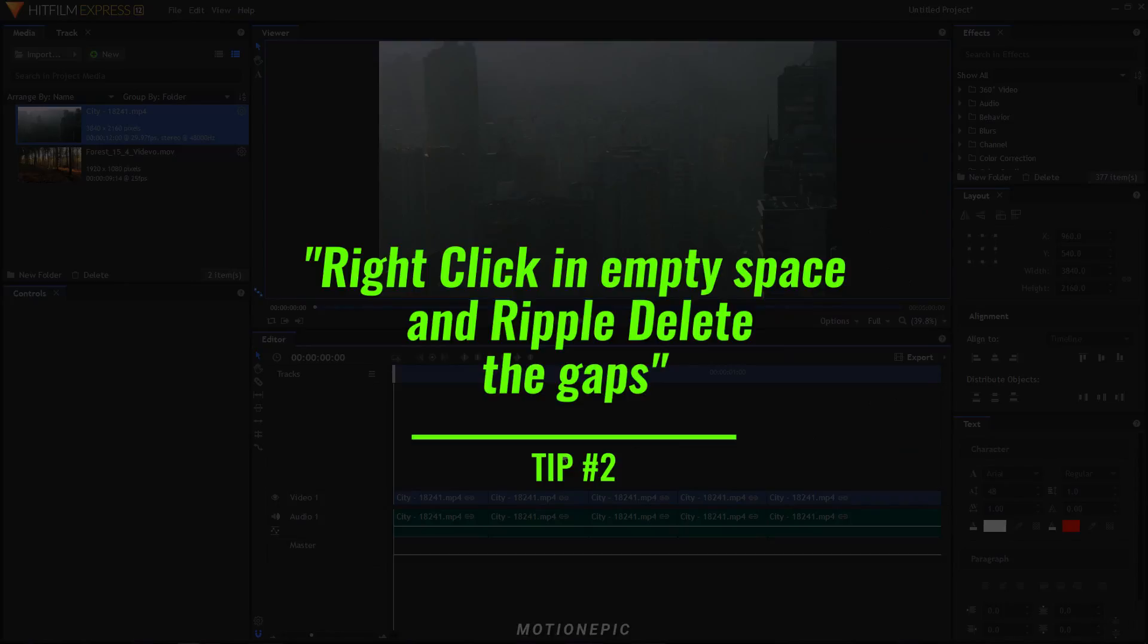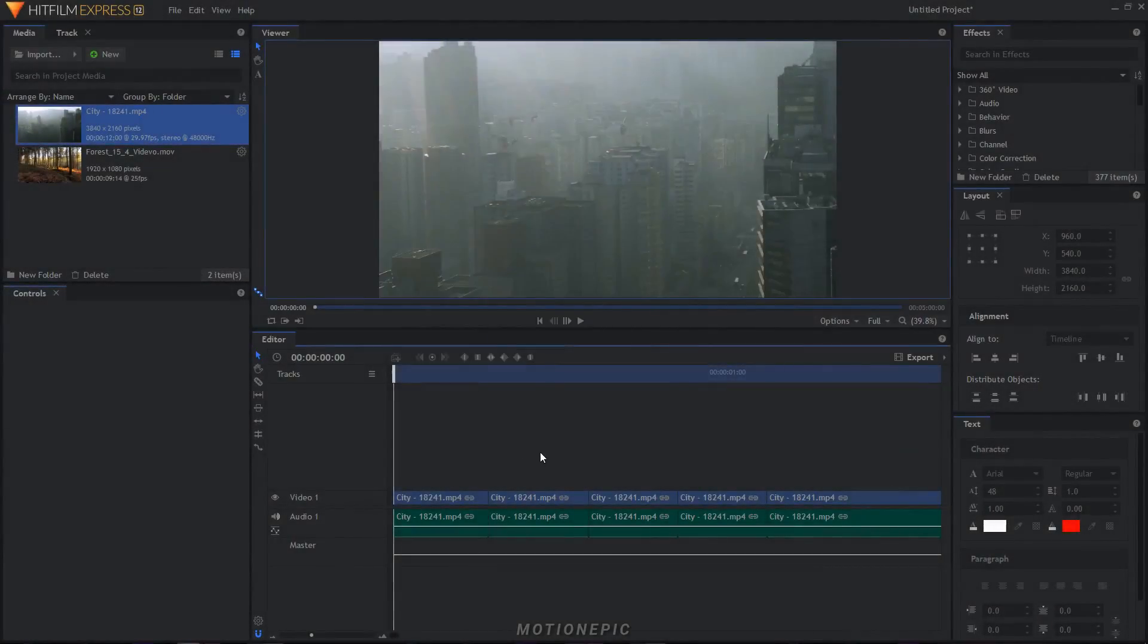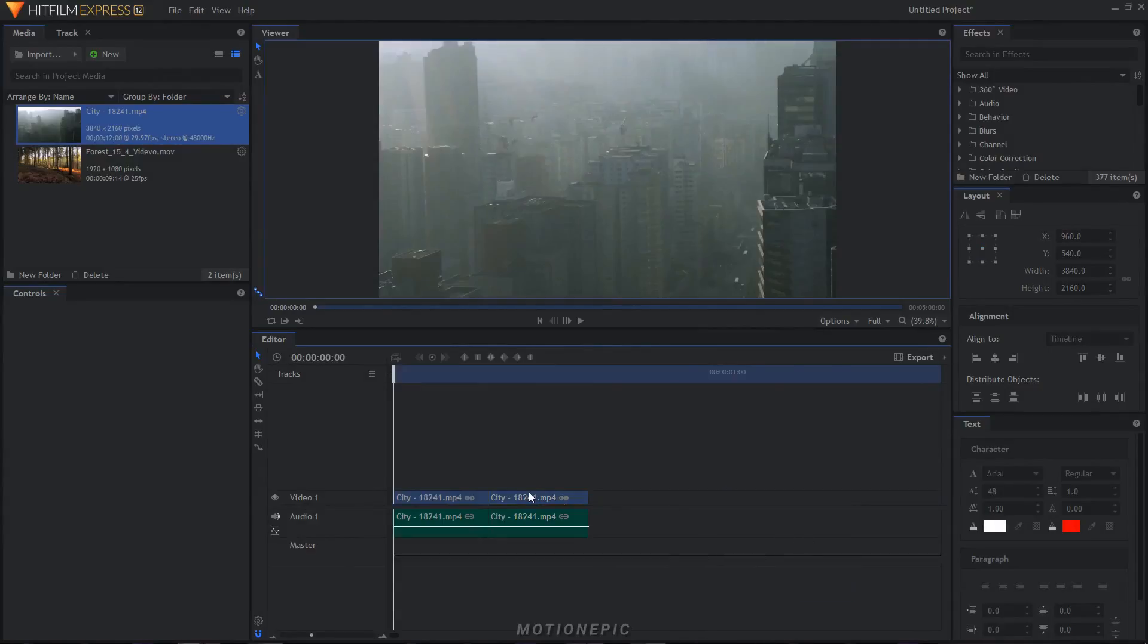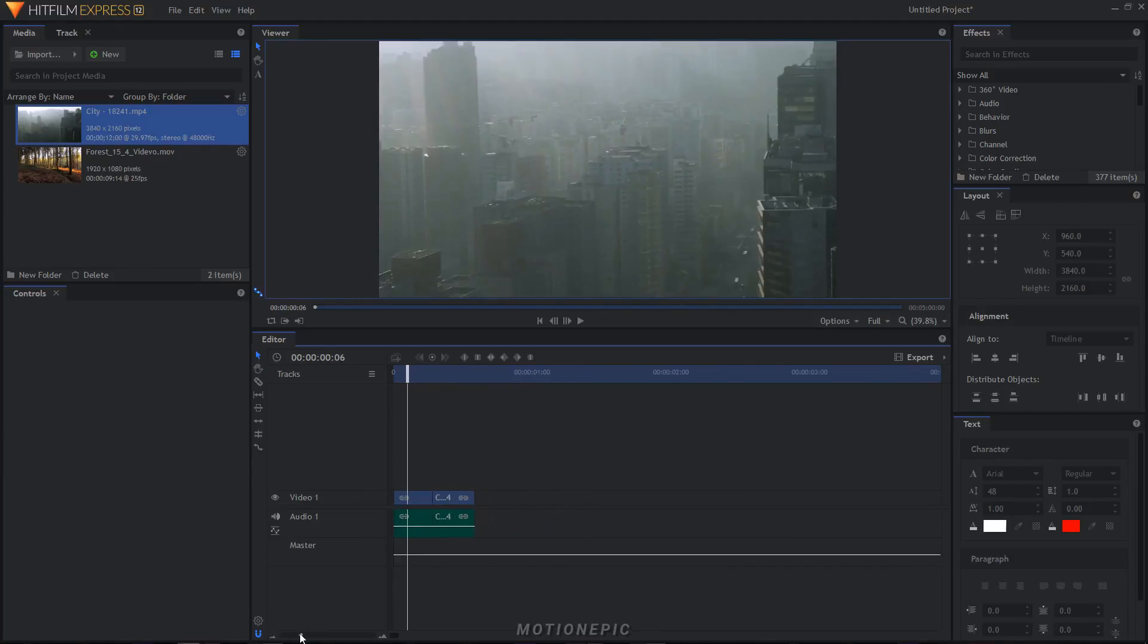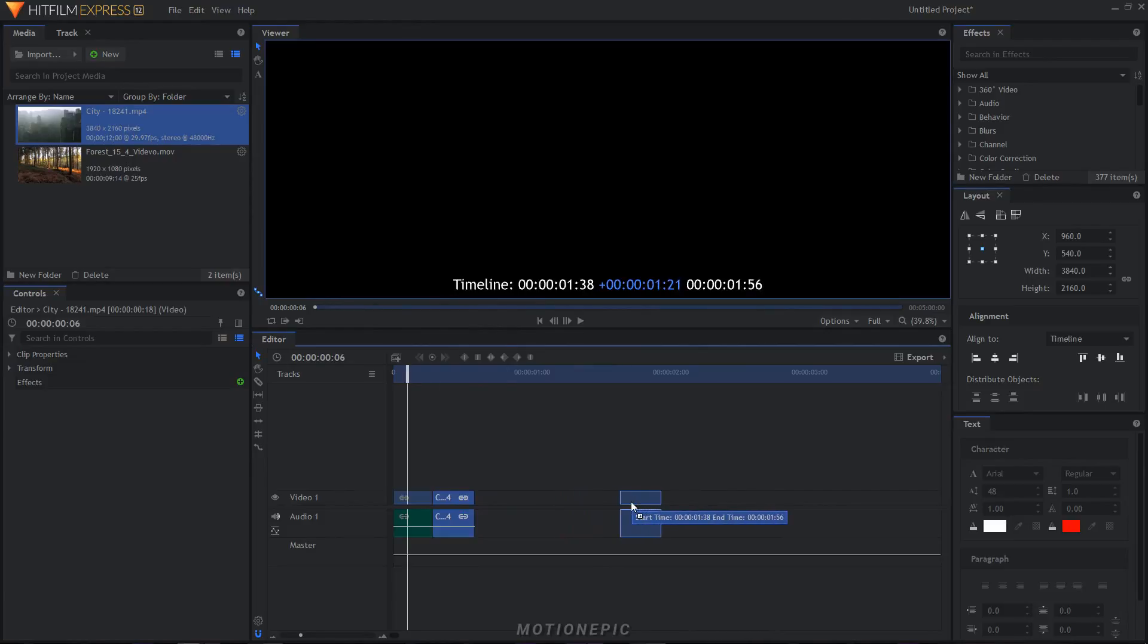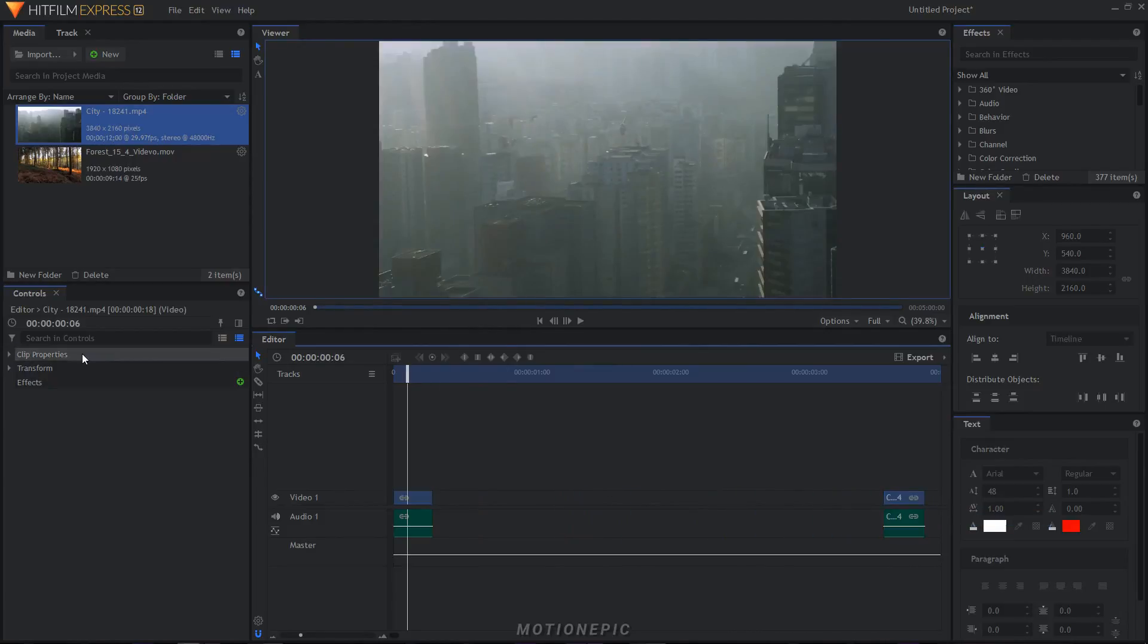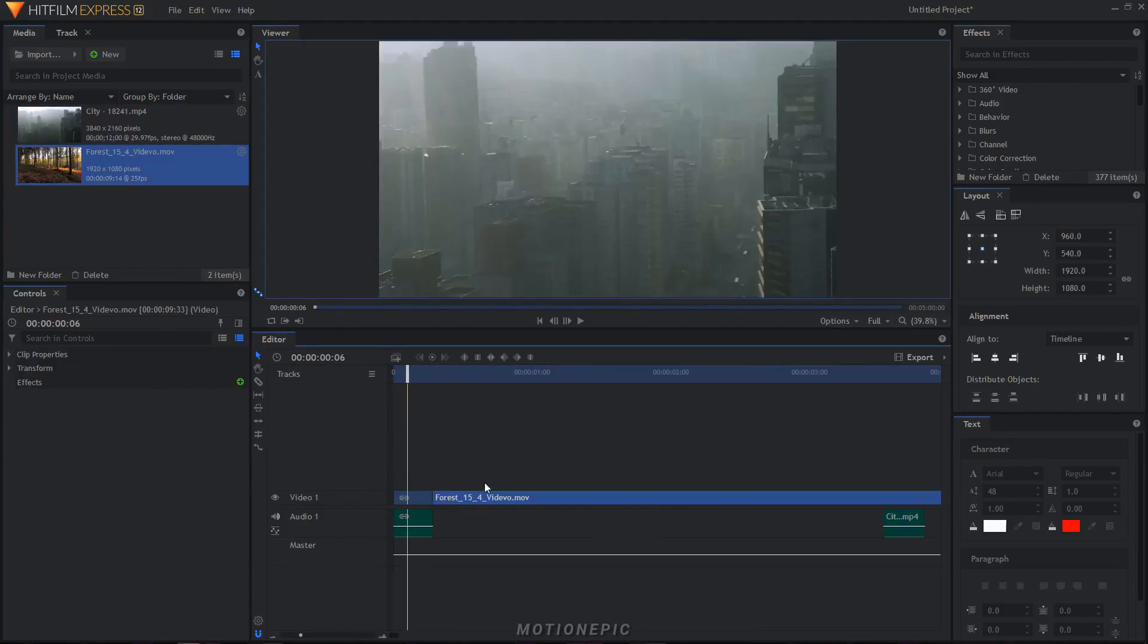And the final tip that I want to share with you is let's suppose you want to add a clip in between these two clips. Normally what we do is we just make room for that clip by moving the second clip to the right and then importing our clip in between these clips. That's okay, there's nothing wrong with that but there's another method that you can use.